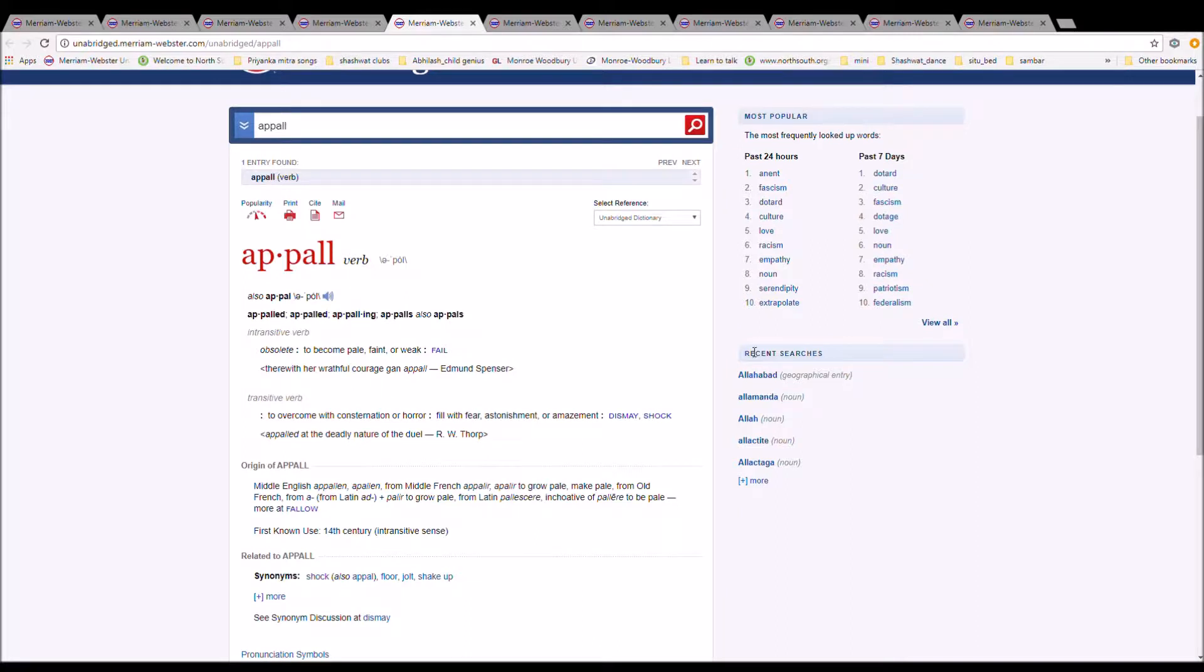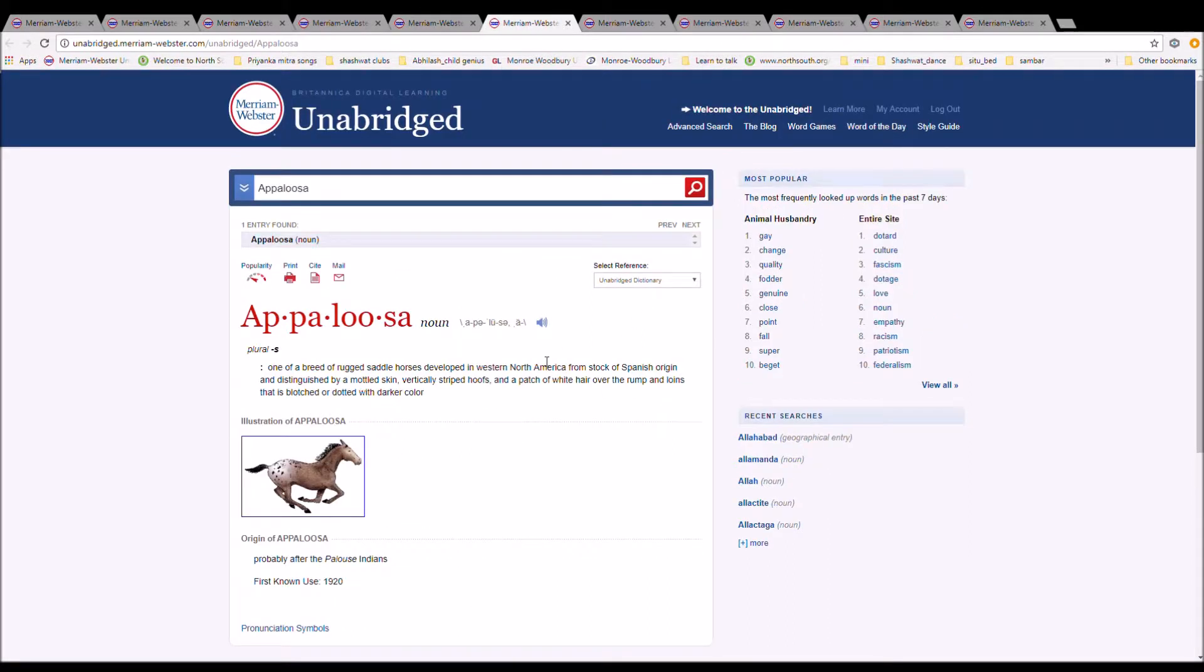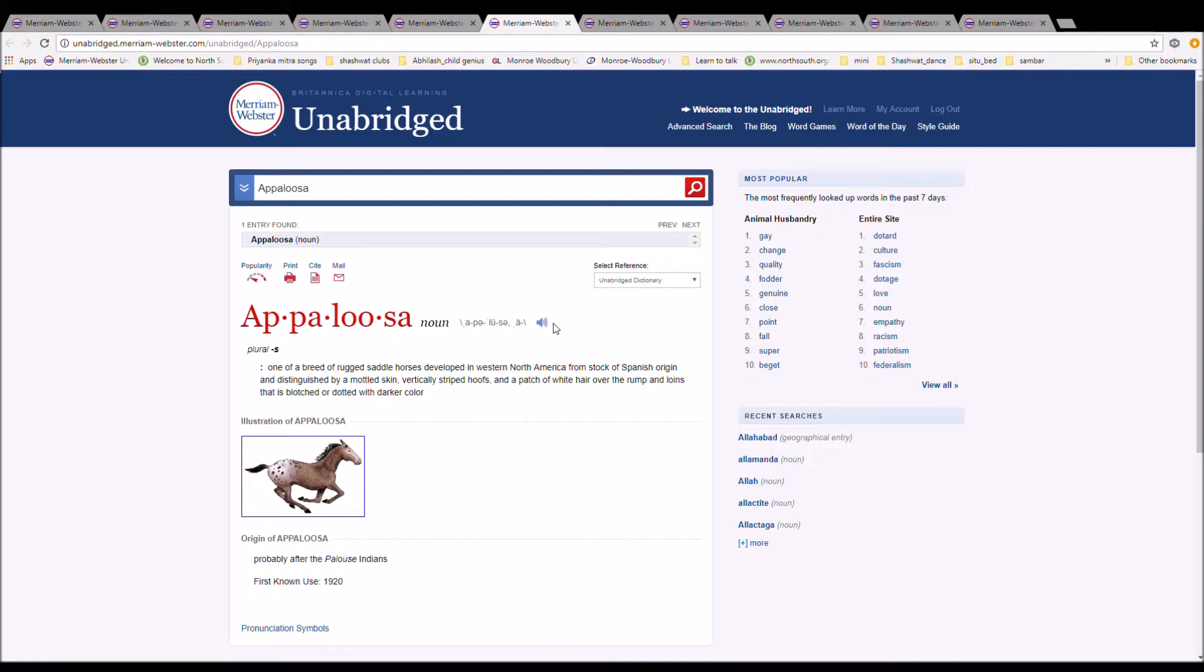The next word is Appaloosa. Appaloosa is spelled A-P-P-A-L-O-O-S-A. It is one of a breed of rugged saddle horses developed in western North America from stock of Spanish origin and distinguished by a mottled skin, vertically striped hooves, and a patch of white hair over the rump and loins that is blotched or dotted with darker color. It is probably from the Palouse Indians.